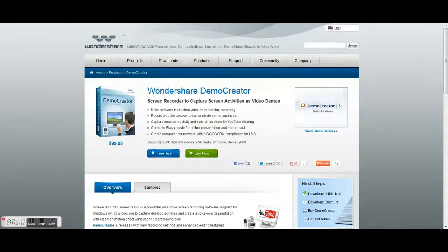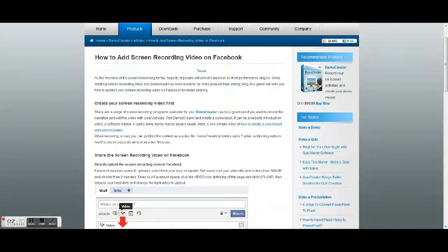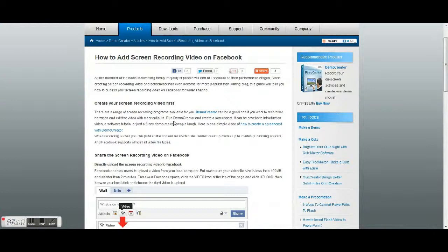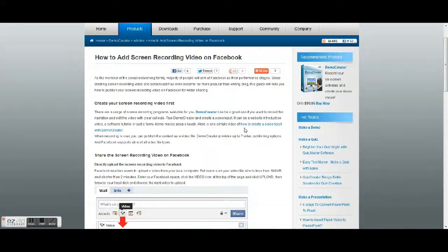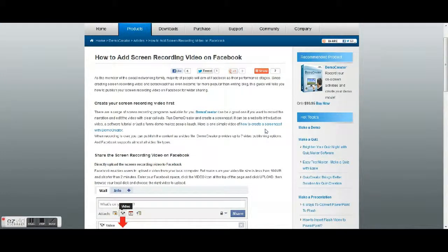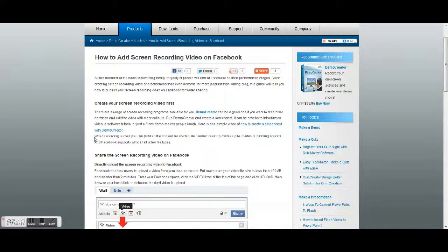Go back one. All right, there's a simple video on how to create a screencast with demo creator. So if you want to watch that, when the recording is over you can publish the contents as a video file.